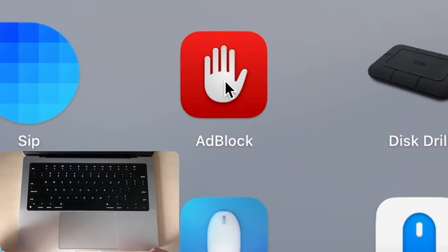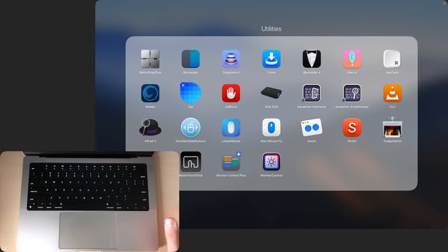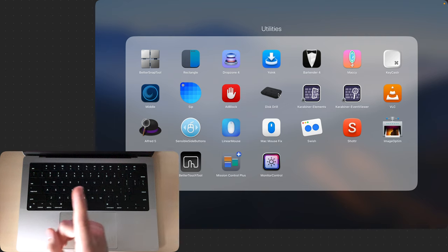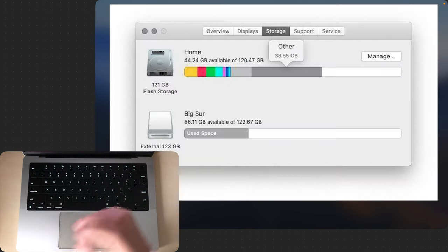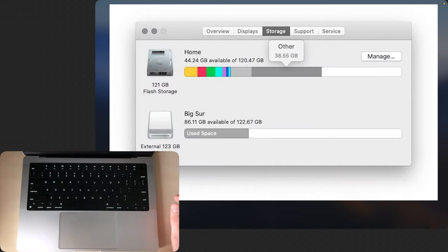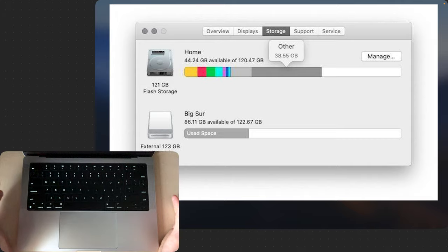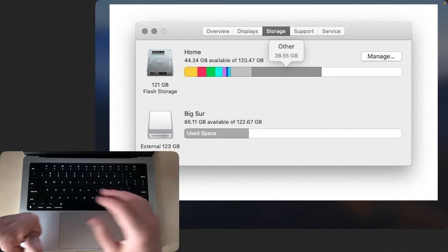Then we have this app which is self-explanatory. Then we have this utility called Disk Drill and I've used it only once to figure out why other storage was taking up so much space on my newly purchased MacBook.